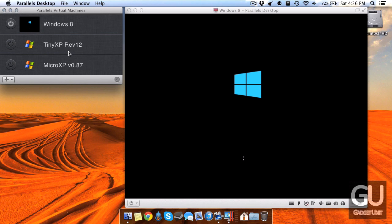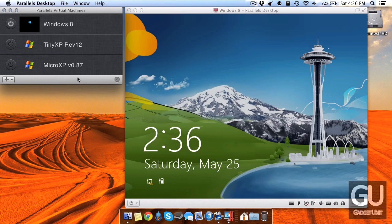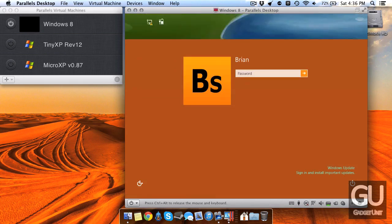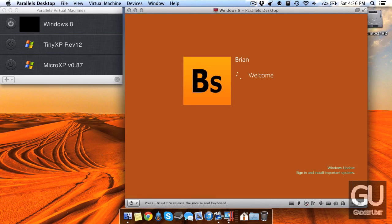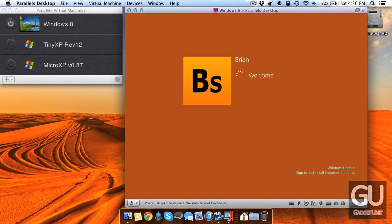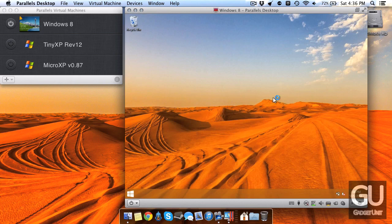So after Windows 8 I'll go into Tiny XP and then after that I'll go into Micro XP. So here we are inside of Windows 8 as you can tell it boots very quickly inside of a virtual machine on a solid state drive. And here we are at the desktop.